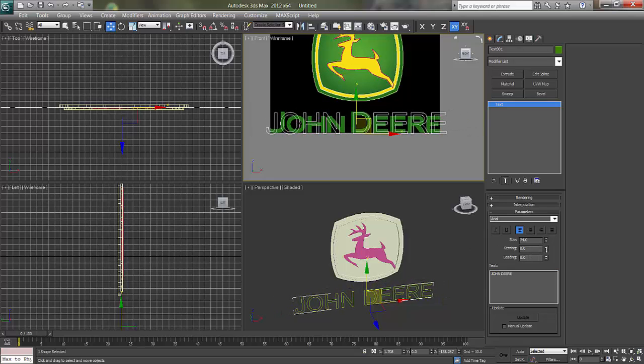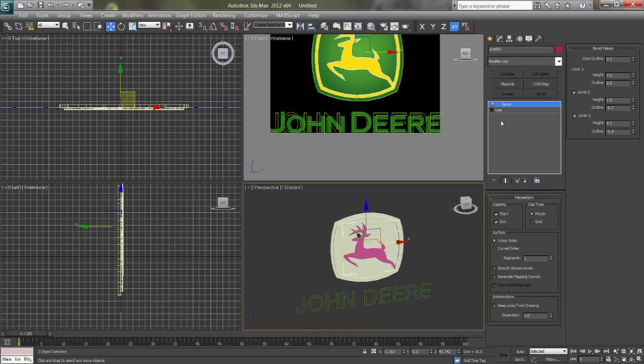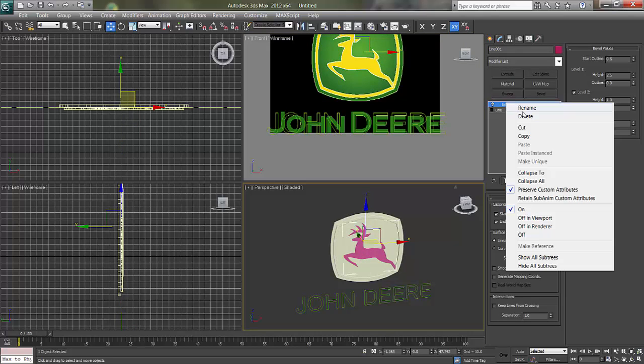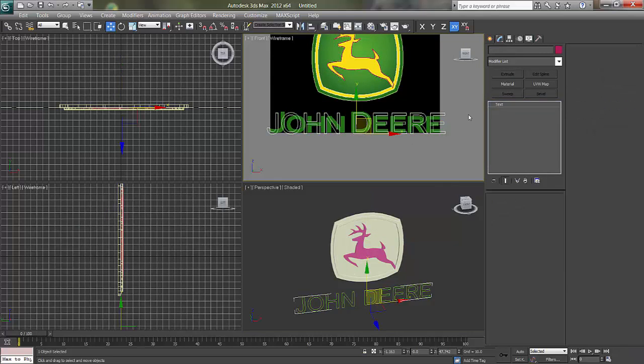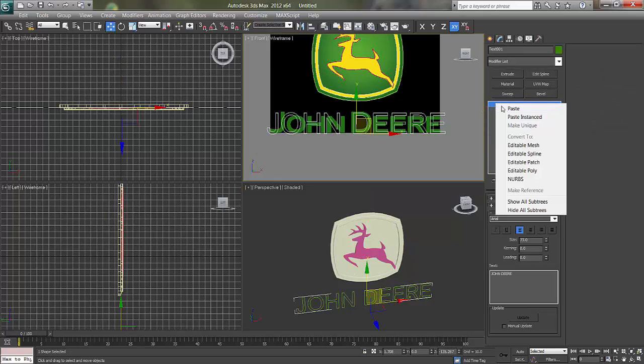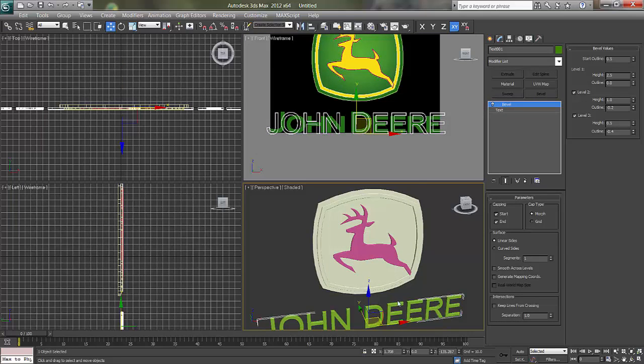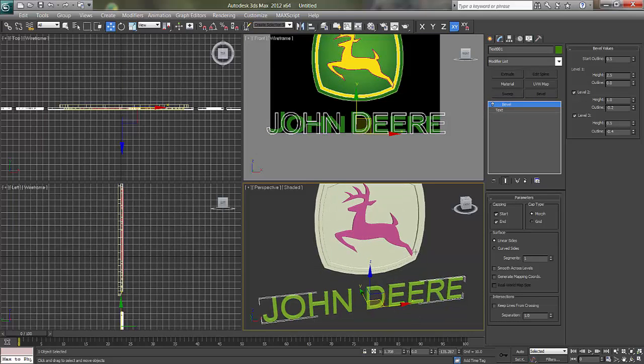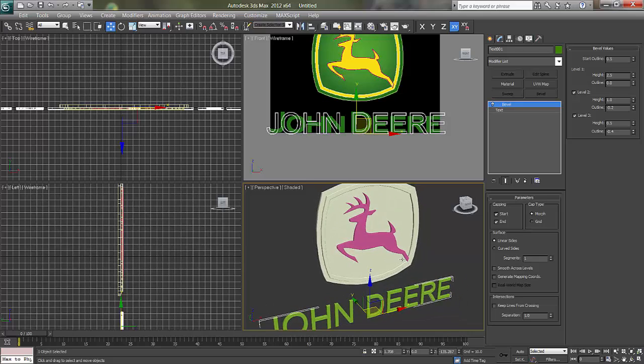I'll come down with the size. The same bevel, I'll copy and paste.